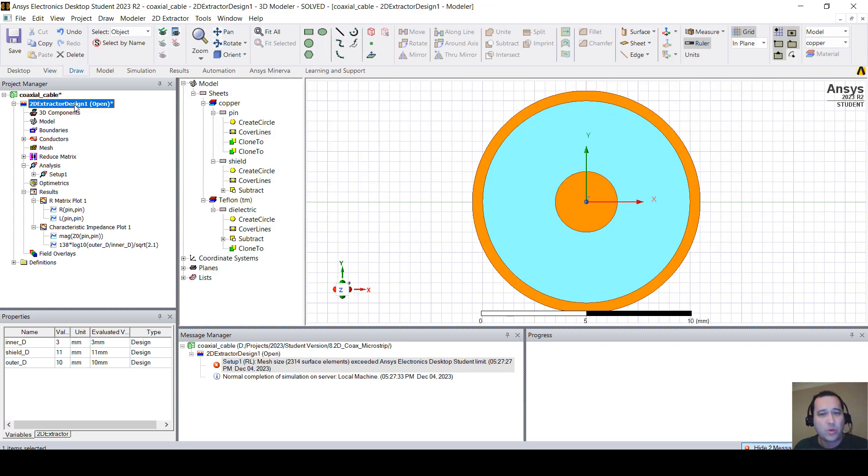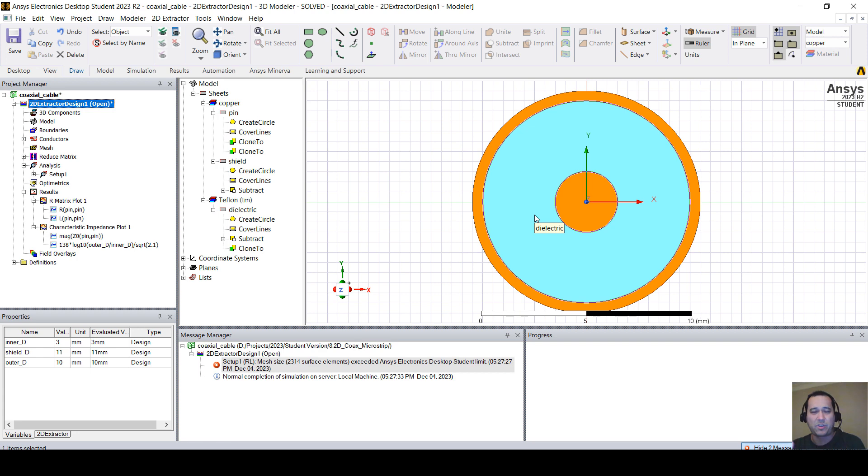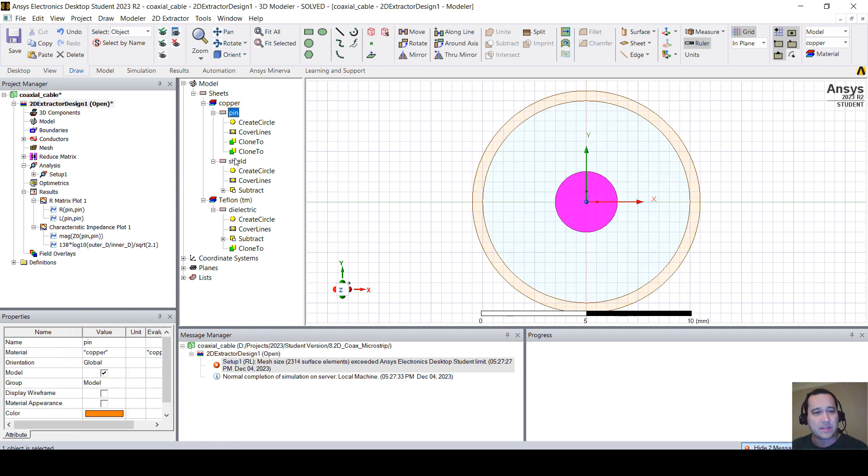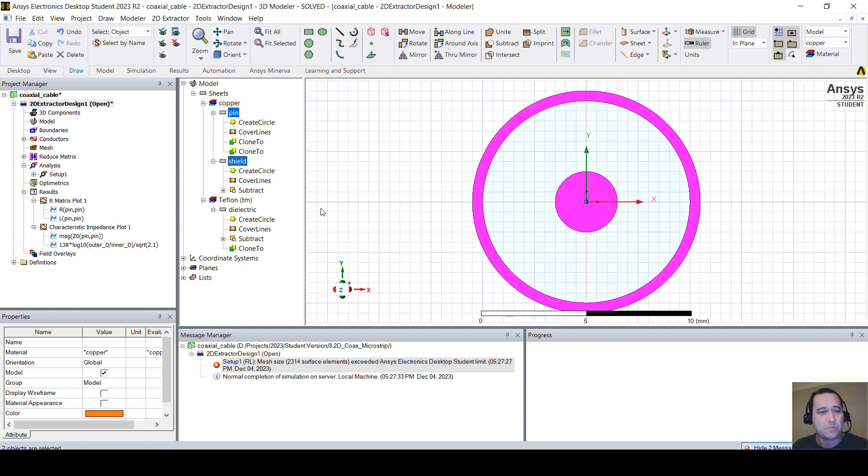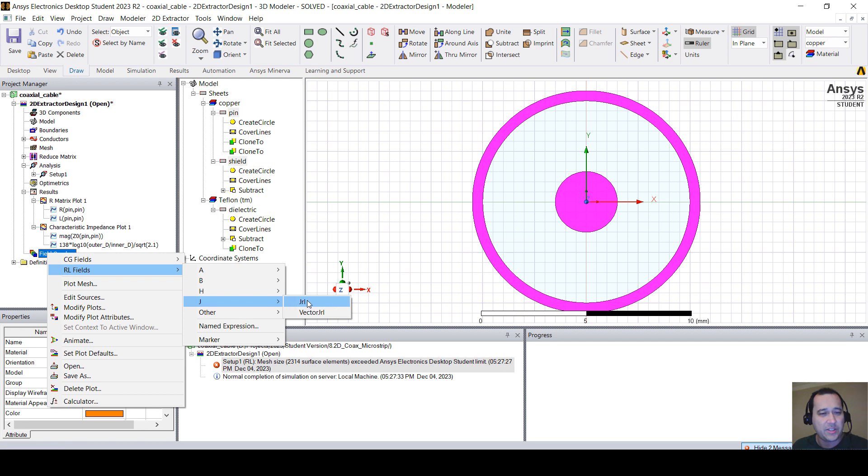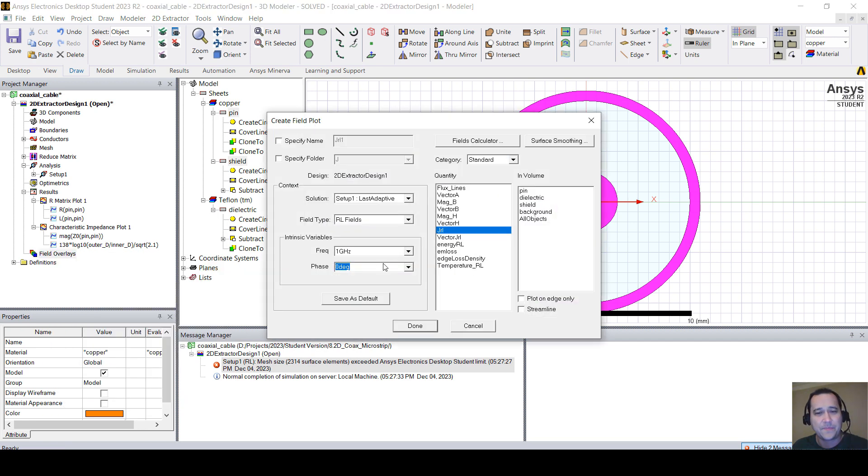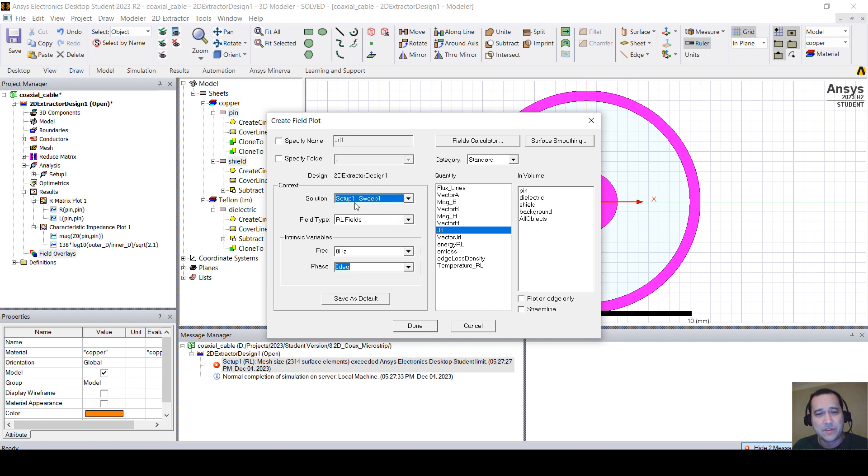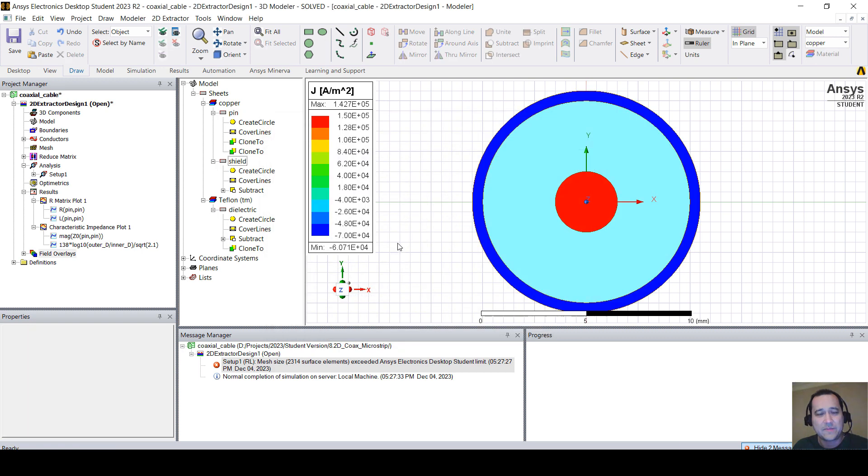And now, if you want to plot the current density and see the skin effect, let's plot, select both pin and shield with the control button. Right-click on field overlays, RL fields, J, JRL. And this is very important. Right-click, click here on the last adaptive and select the sweep, because we want the frequency sweep. And click done.